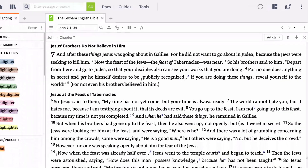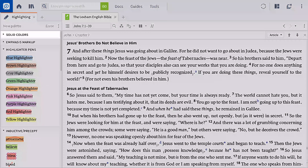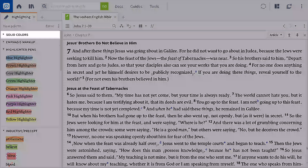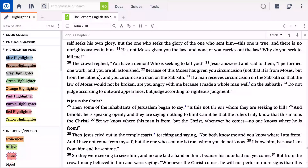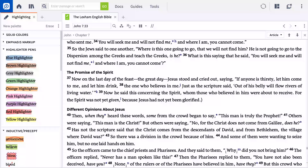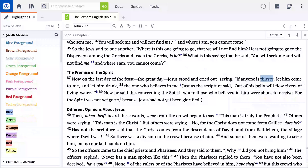A panel will appear on the left with a range of highlights. You can change a word's color by selecting a word or phrase in your Bible that you want to call out, clicking Solid Colors to expand the palette, and then selecting a foreground color. We'll scroll down, select 'Thirsty,' and make the foreground blue.